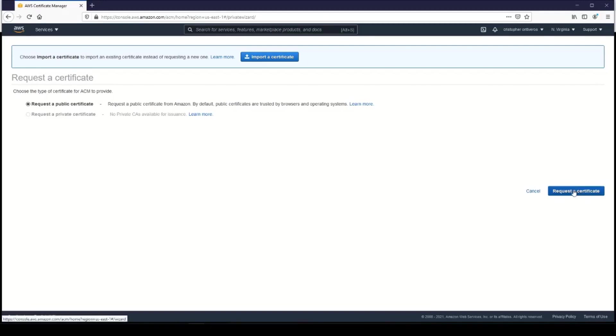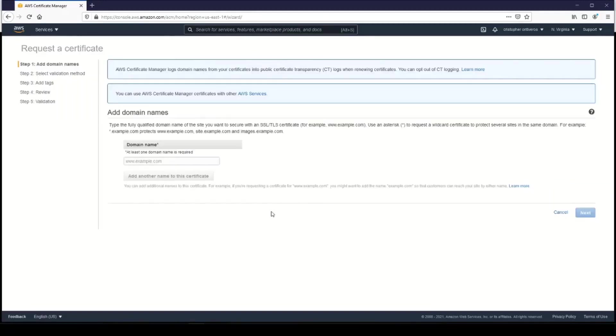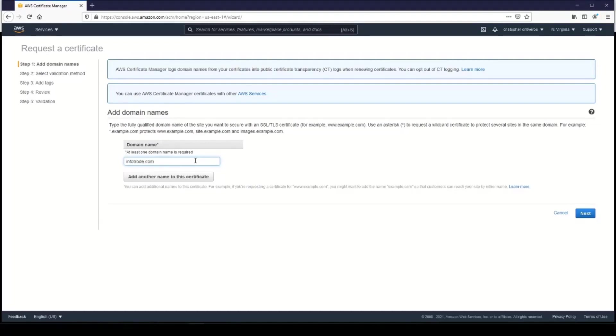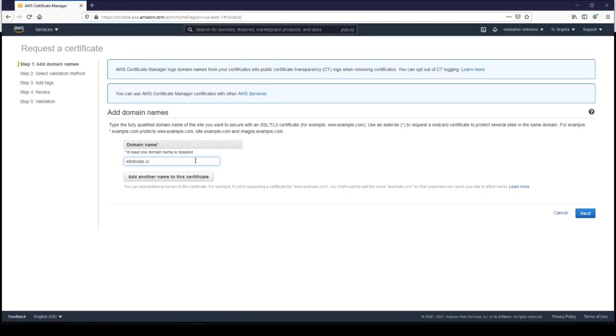Go ahead and click Request a Certificate, and then this is where you're going to add your domain names. We're actually going to add two domains, so the first one we're going to add is infotrode.io. Then we're going to add another one for our subdomains.